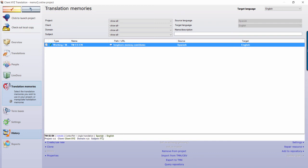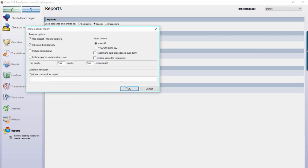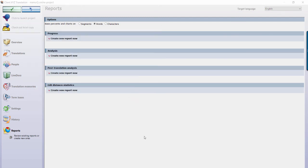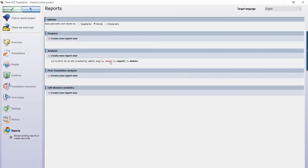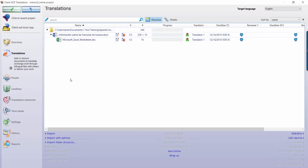To calculate your reports, head to the Reports section of the project. Under the Analysis section, select Create New Report Now to see the word count and leverage of your project. You can also calculate your analysis in the Translation panel by pressing the Statistics button.